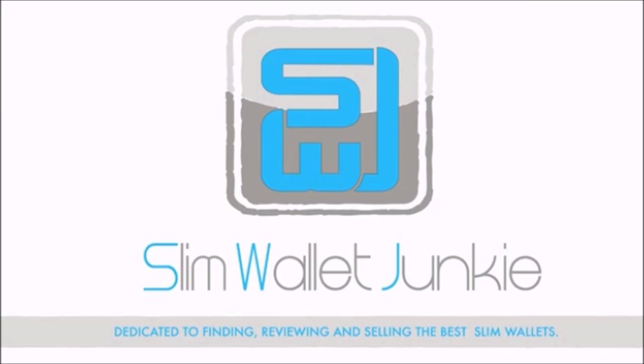I hope you enjoyed today's video. If you have please do like and consider subscribing to the channel. And also don't forget you can visit our blog for the latest slim wallet news and visit our shop for the best slim wallets. If there are any wallets you think we should take a look at please do suggest them in the comment section below. Thank you.